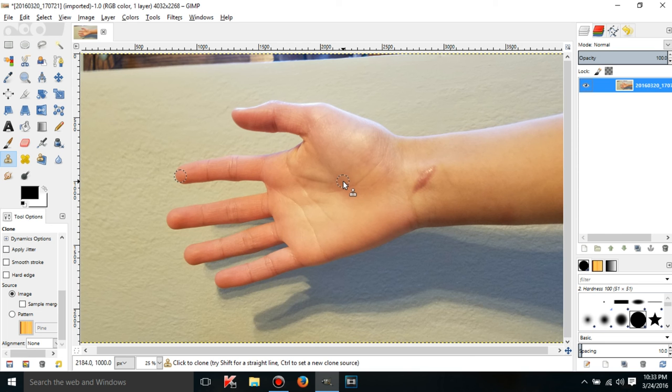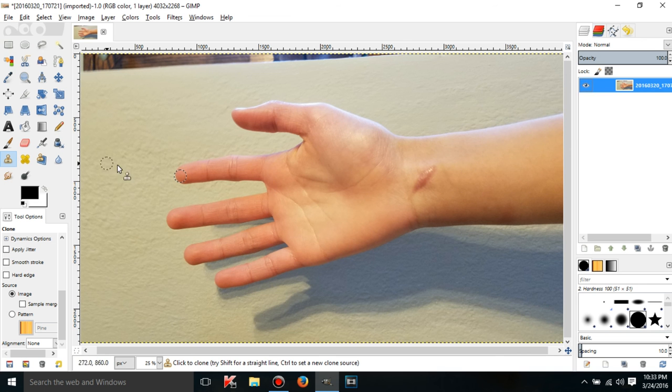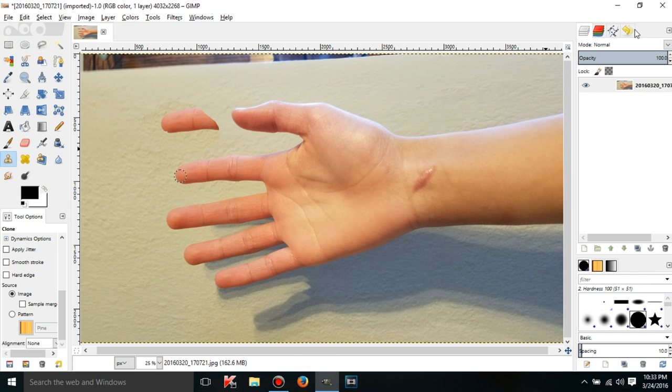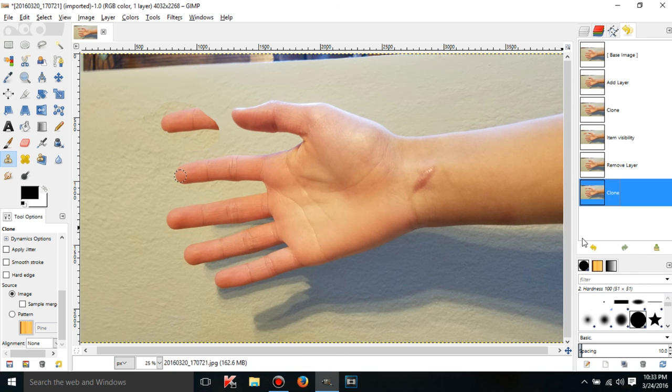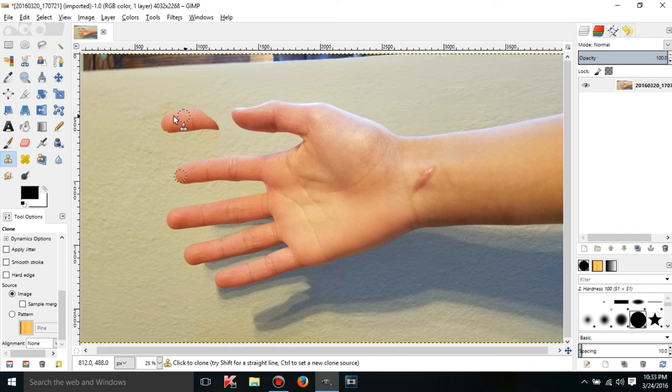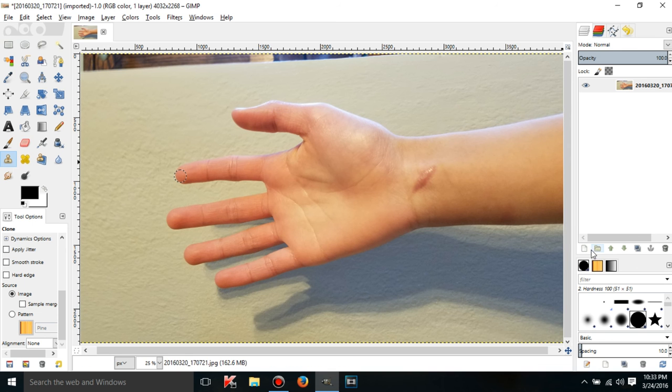The point is that if I clone on the same layer, it's going to be destructive editing, which means that the only way to undo this is to actually go to undo history and undo it. I can't just delete a layer. I can't treat it as one. It destroys part of the image. So now, this is the image instead of the original hand. So, it's destructive editing unless you use layers.